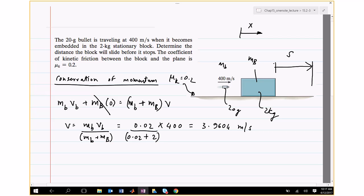The collision is assumed to occur very quickly — on the order of nanoseconds — so the block does not move during that period. We first compute the post-collision velocity, then proceed with kinetics. This assumption is always made: first handle the collision event and compute velocity, then apply subsequent force analysis. It is a very good approximation that holds true most of the time.